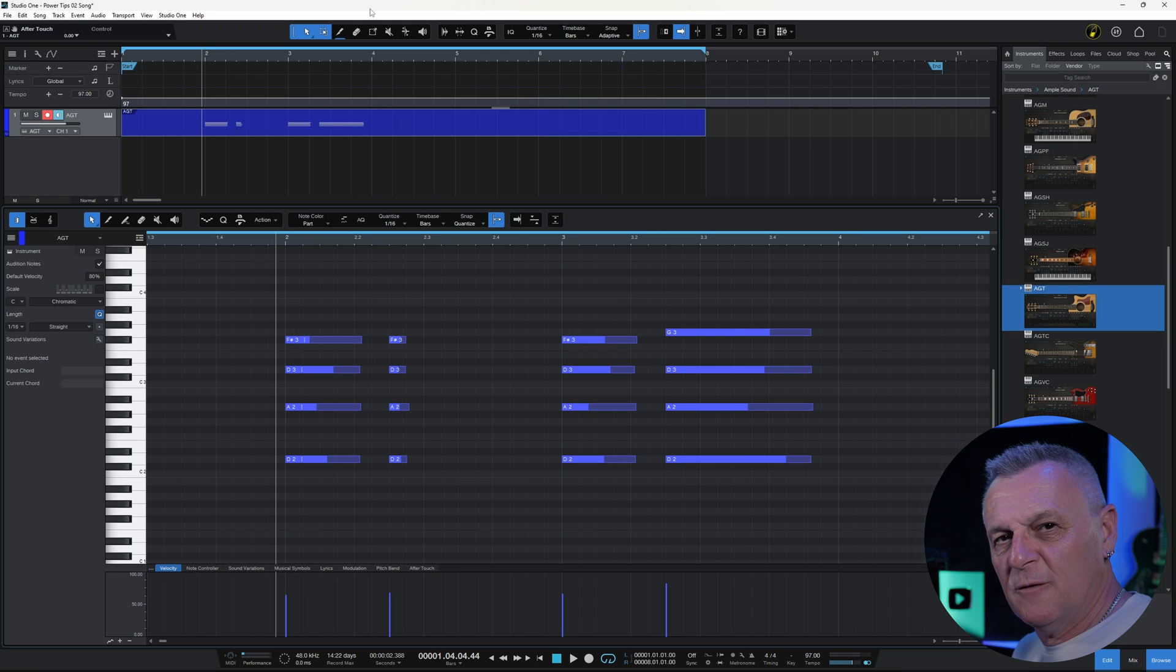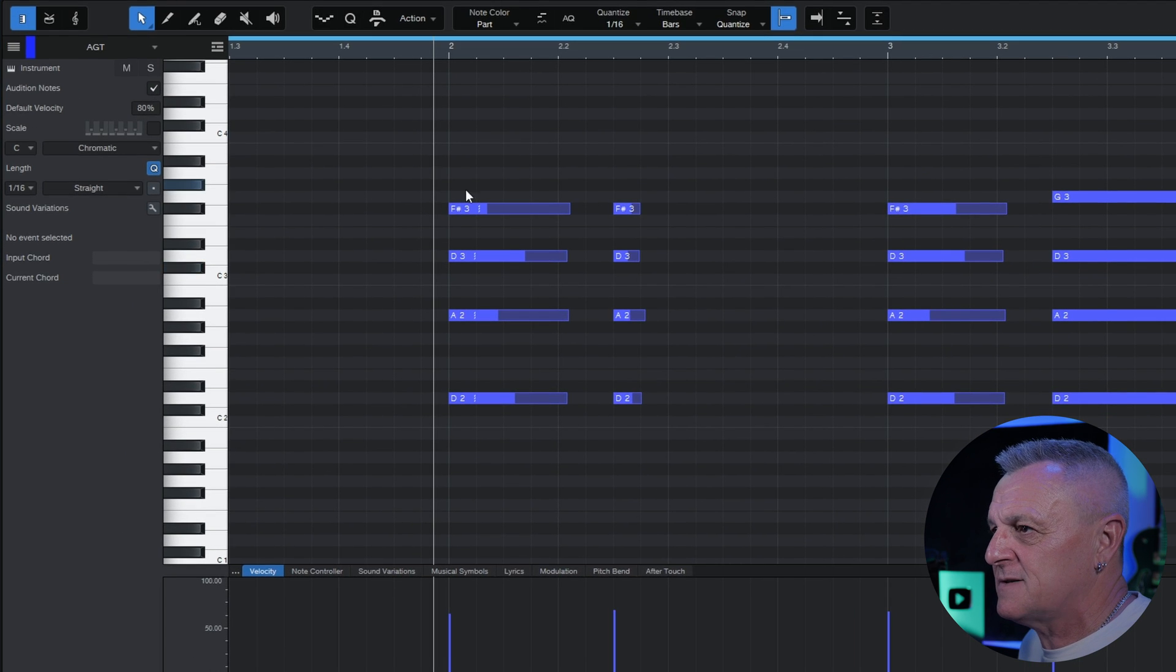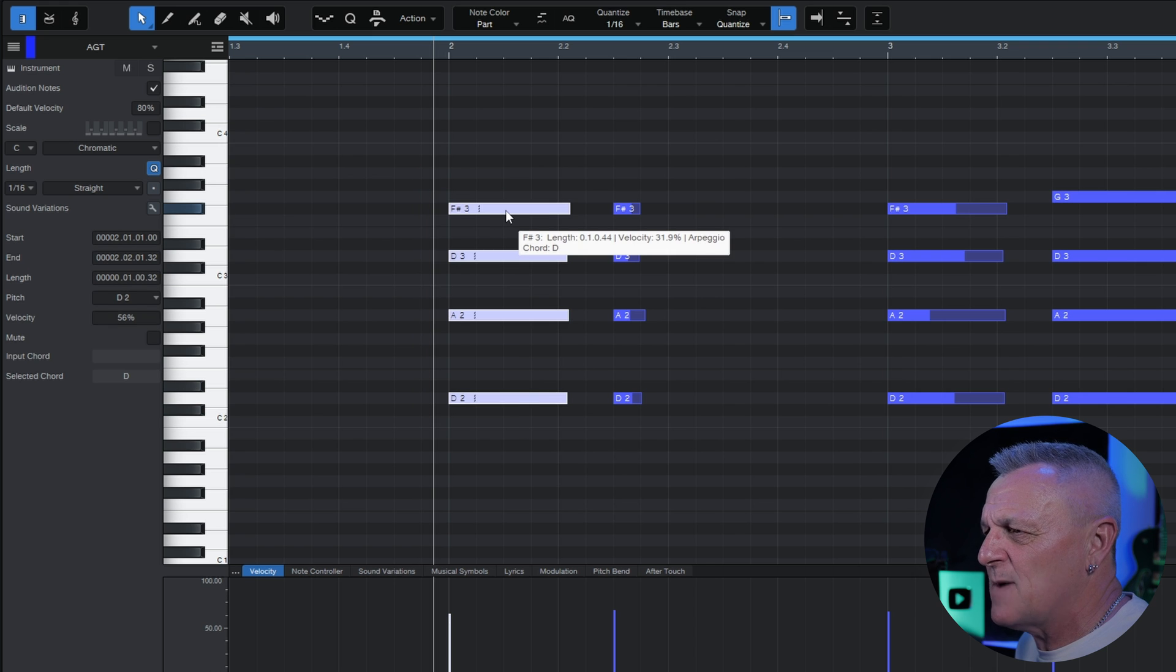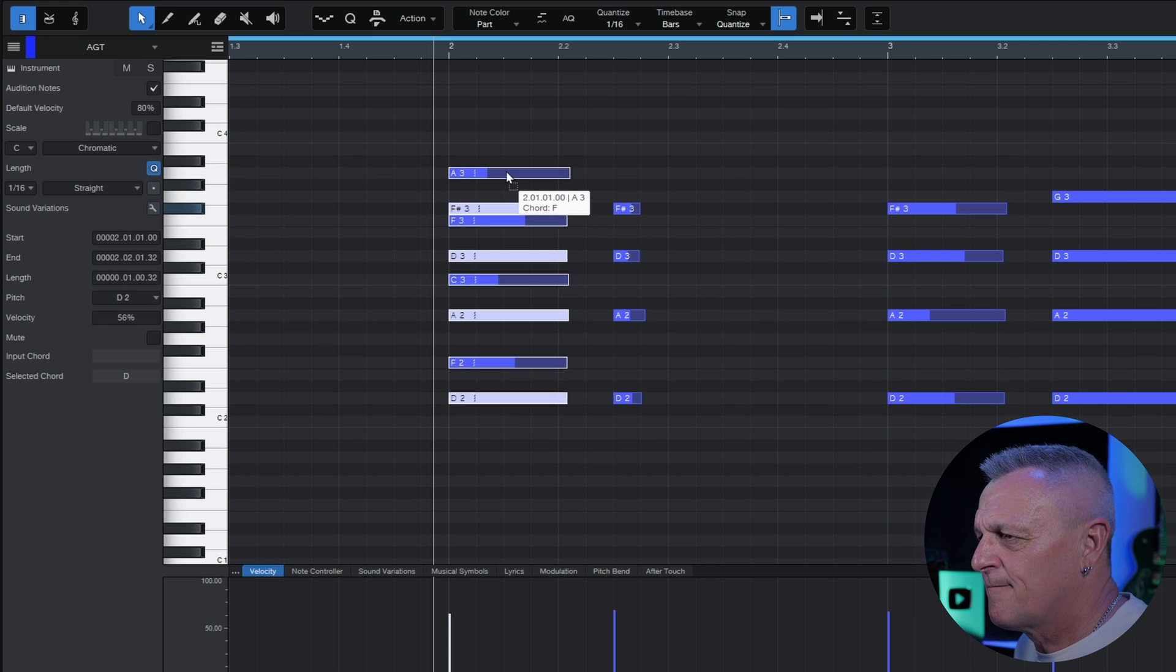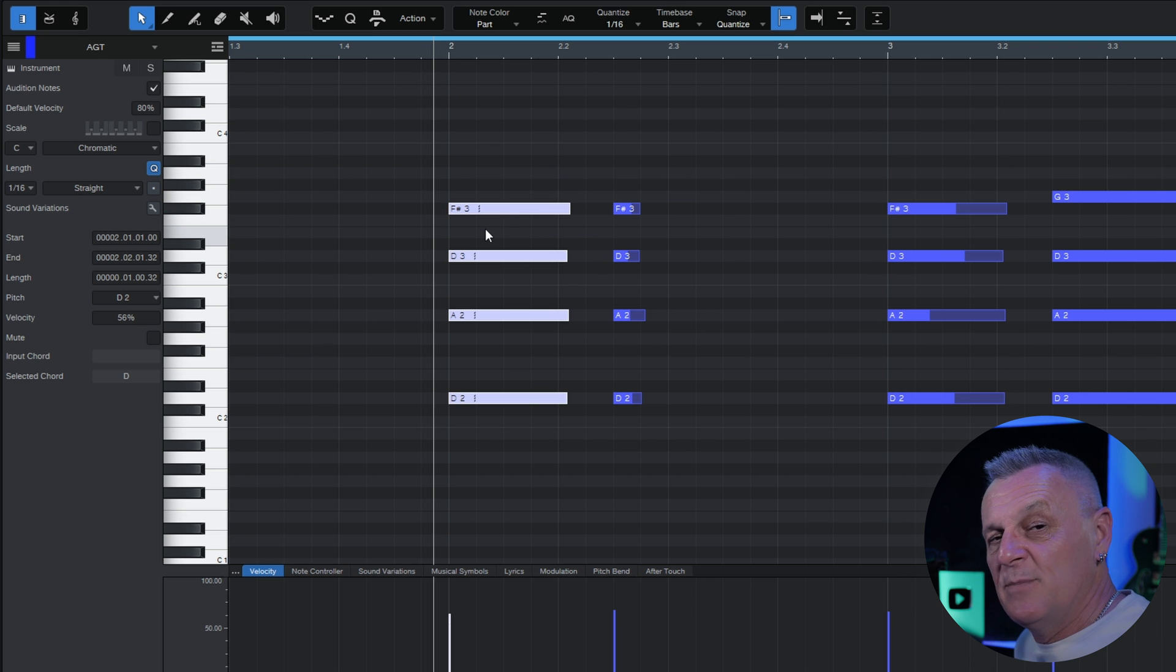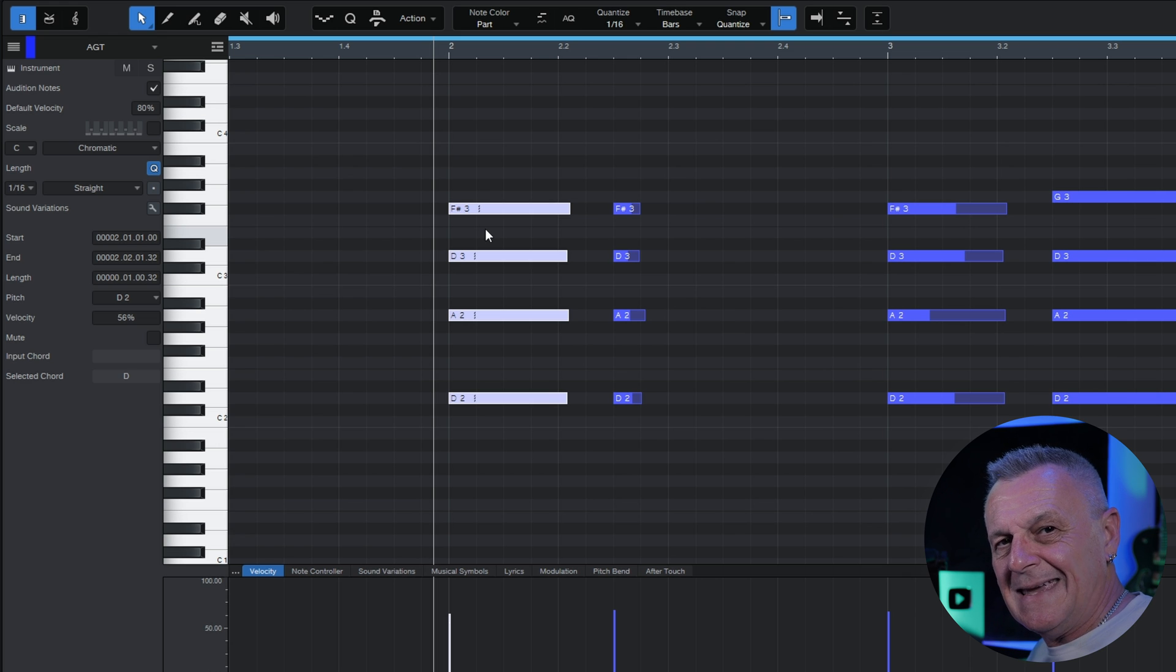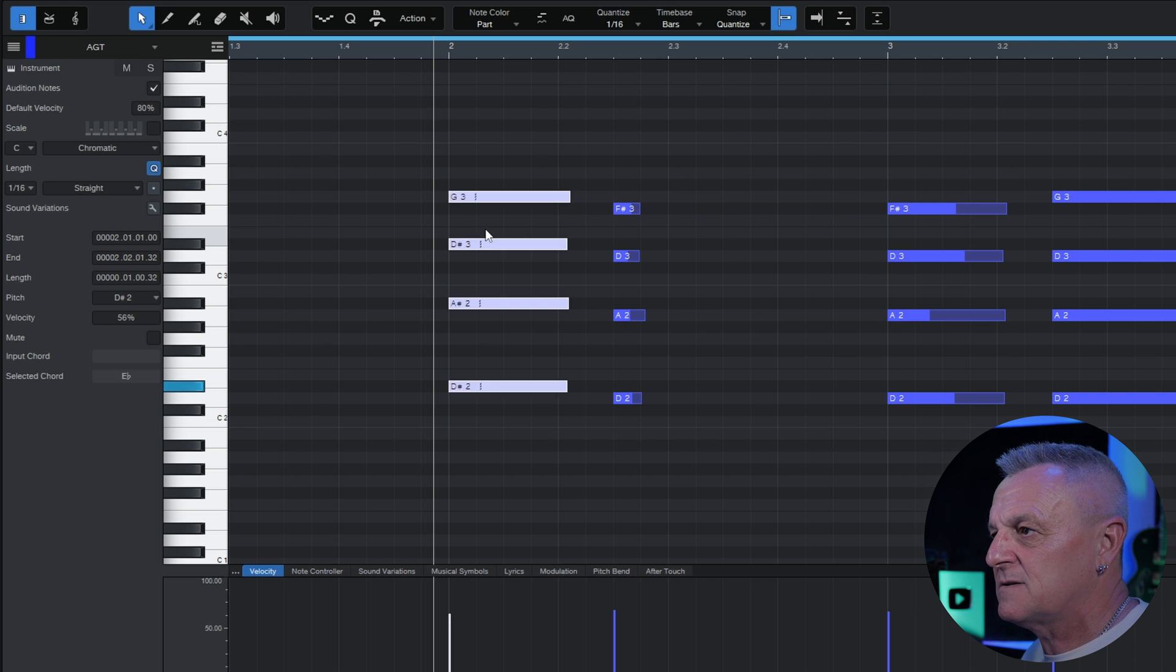Sometimes you want to move notes around either in terms of pitch or timing. So you could use your mouse, I'll select these four notes here like so, and then I can drag them up and down for example. And that's fine but it also may be quicker depending on what you're doing at the time and your workflow to use your keyboard. So we could for example use the up and down arrows to change the pitch with these notes.